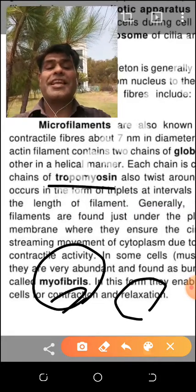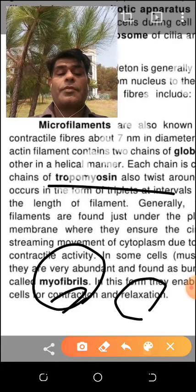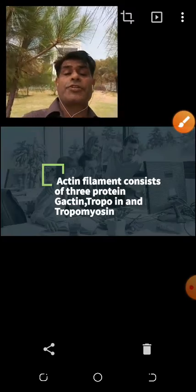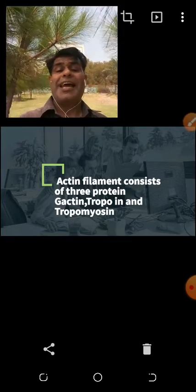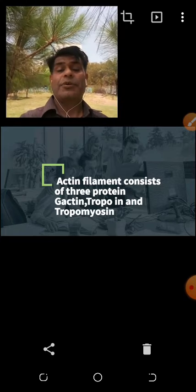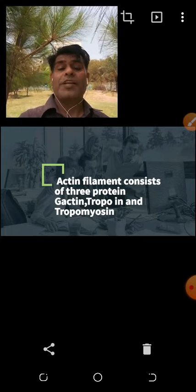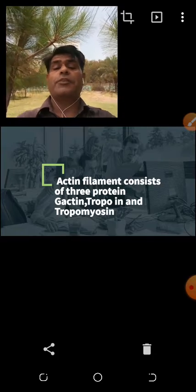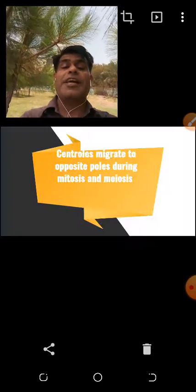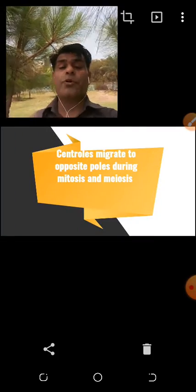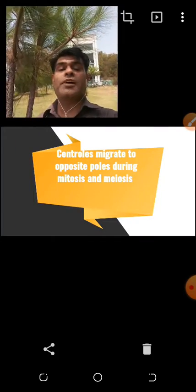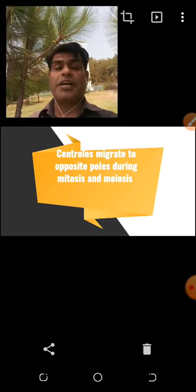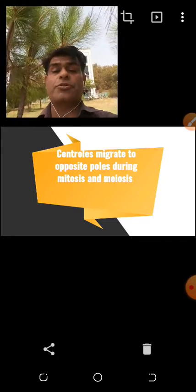Now we see the next slide — similar information. Actin filament consists of three proteins: actin, troponin, and tropomyosin. I will tell you the spellings: A-C-T-I-N is actin; T-R-O-P-O-M-Y-S-I-N is tropomyosin; and troponin. Three proteins. I will show you a diagram of how they are twisted around each other.